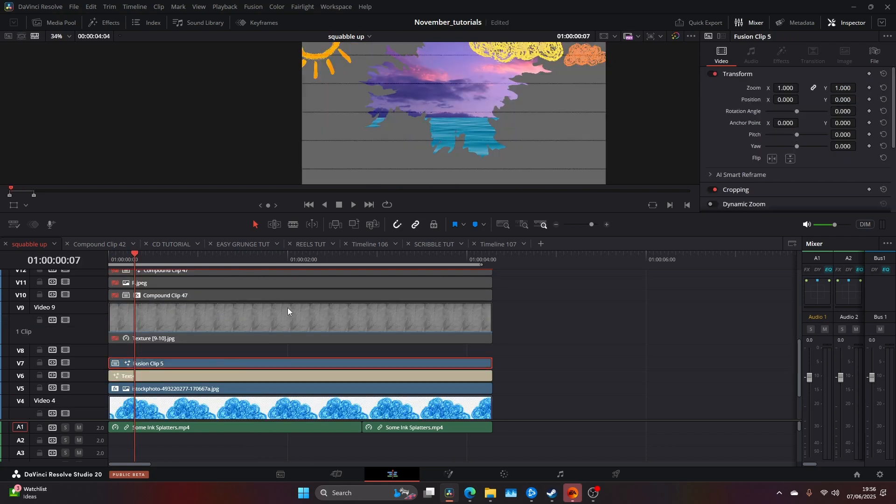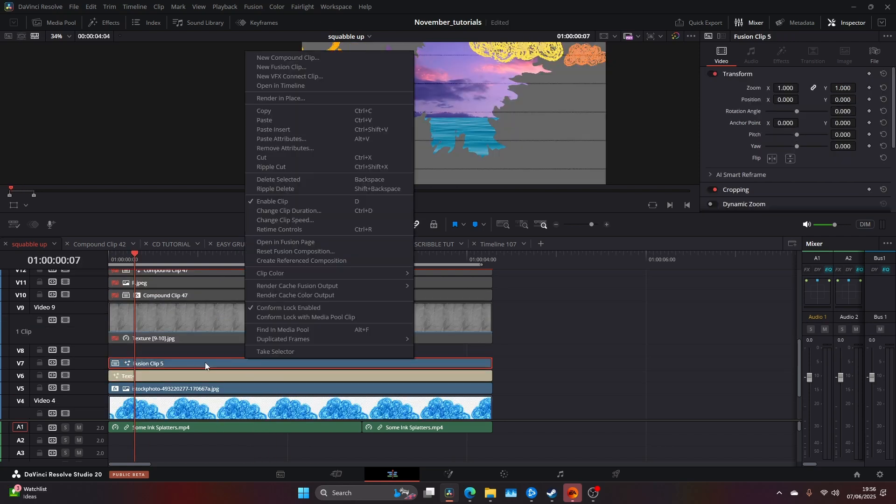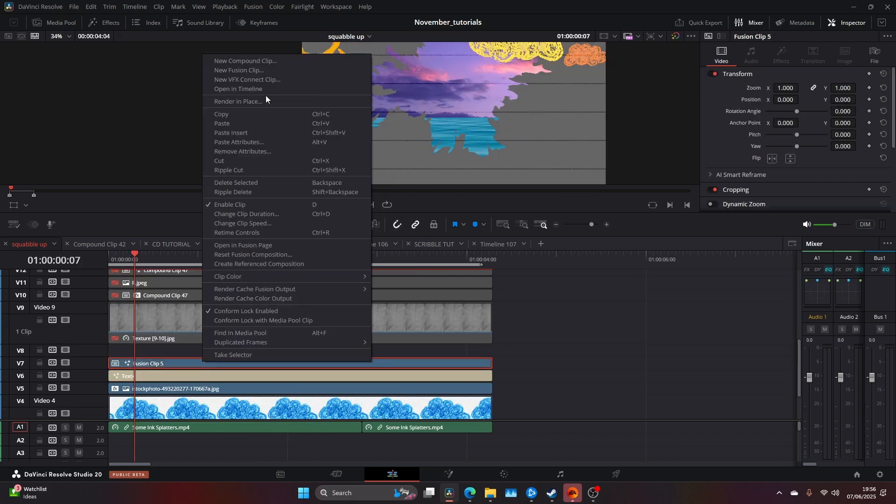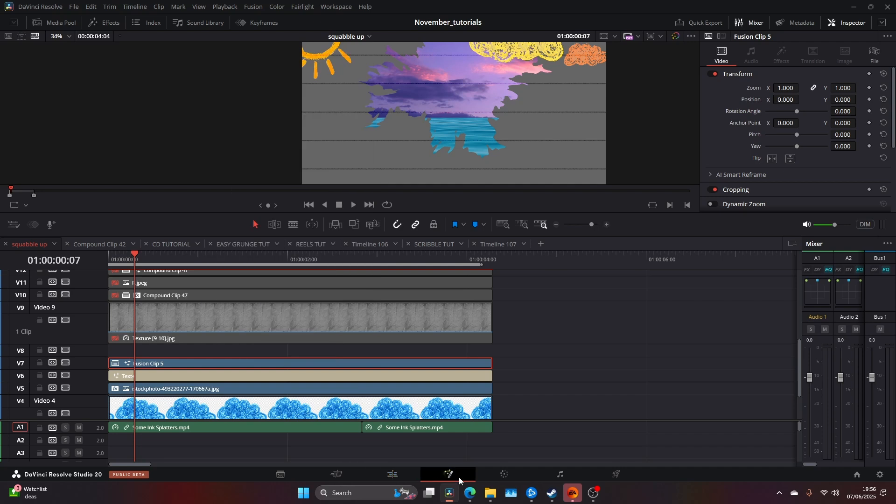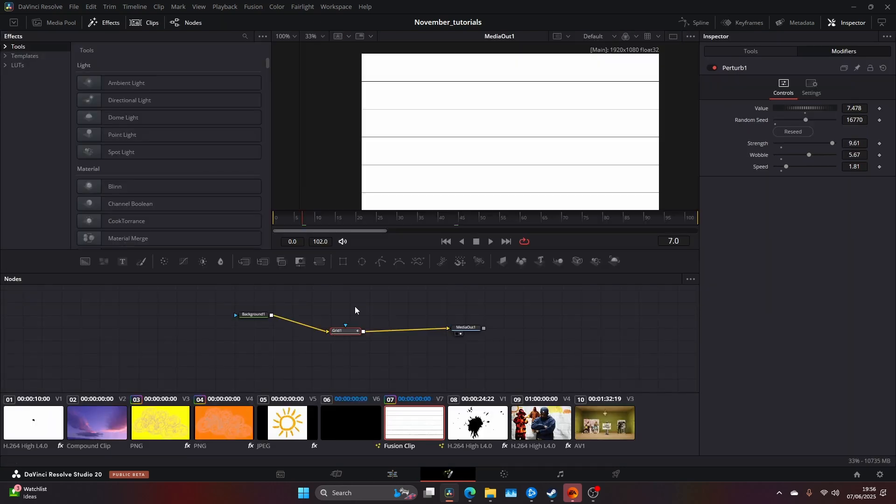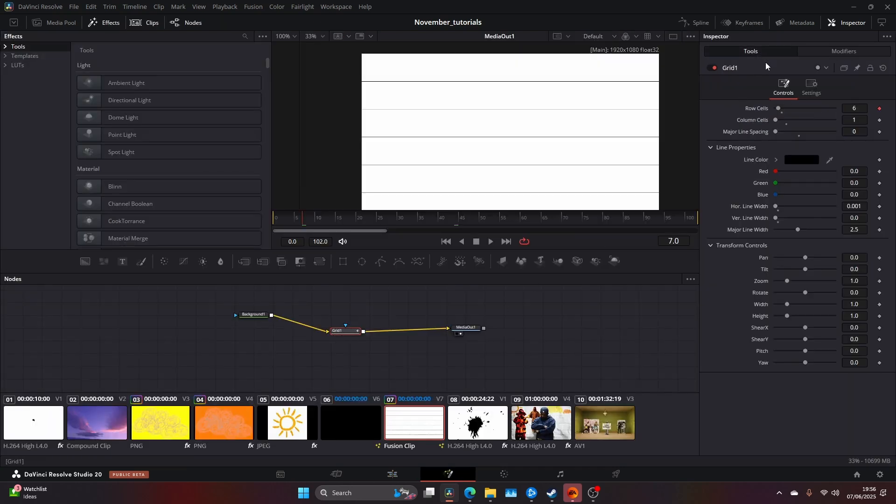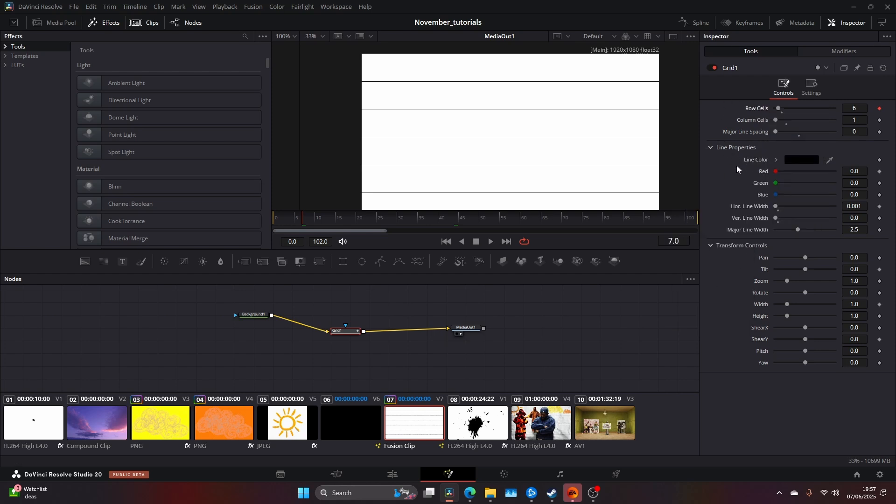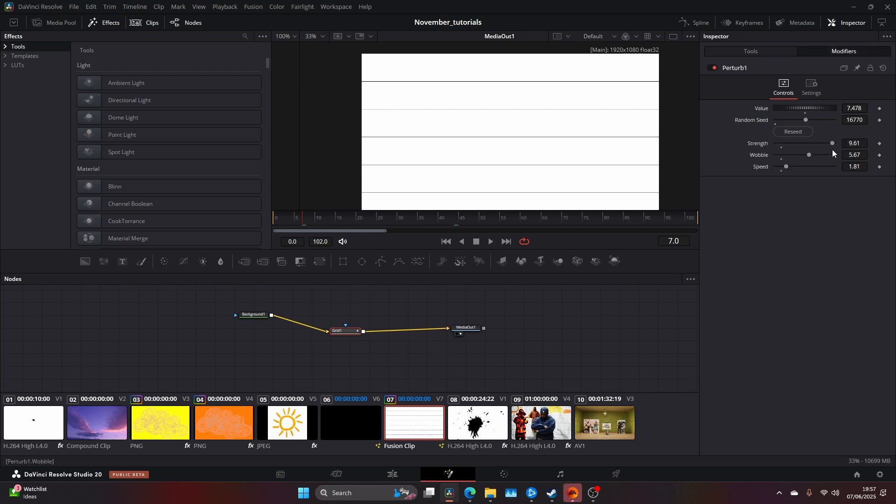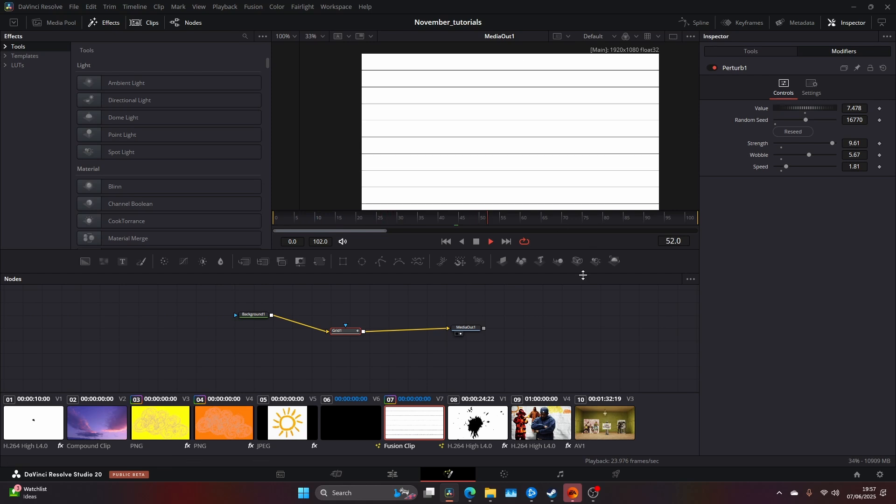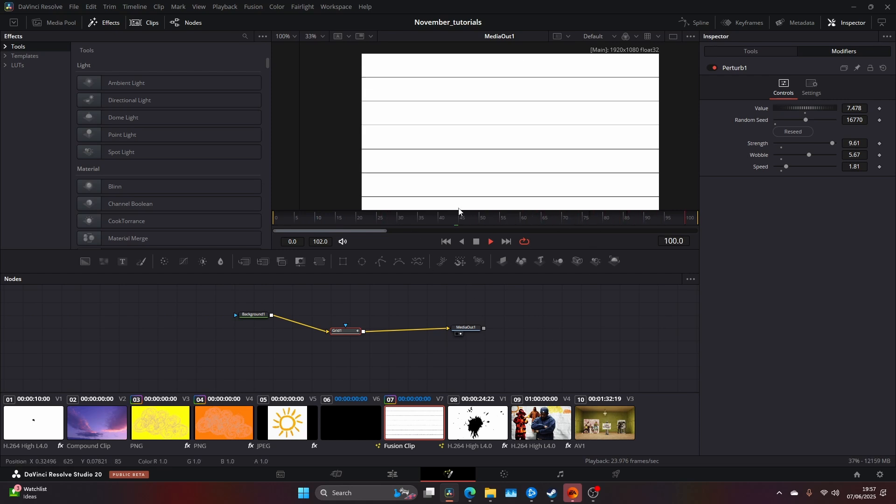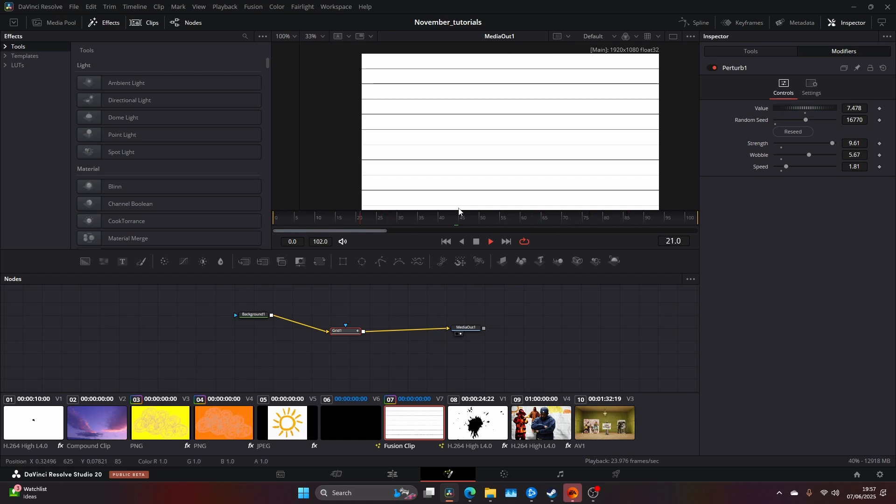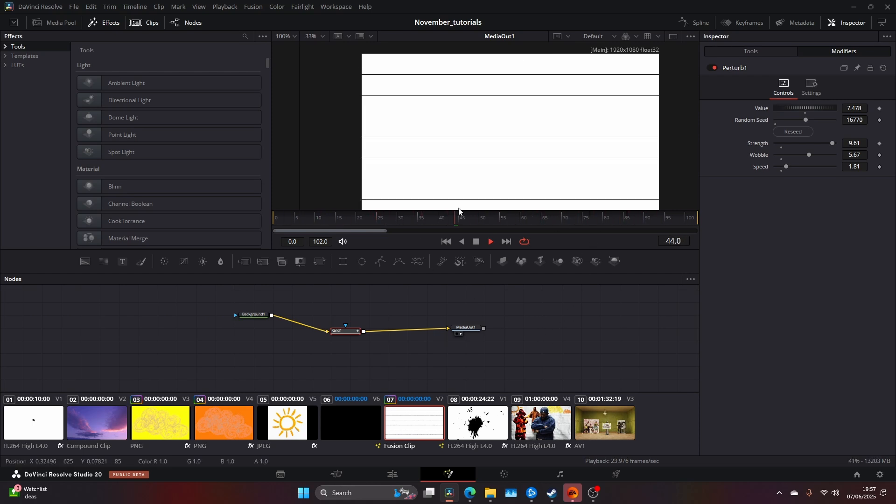Once I've done that, I added these lines. I came into Fusion and added a grid. These are my grid settings: column cells to 1, major line spacing 0. You can copy these here. Then I right-clicked, selected modify with, and added a perturb. In the modify settings, I upped the strength, brought the wobble and speed down a little bit, and got this randomized line which emulates a line you'd see on an old notepad.